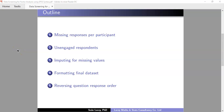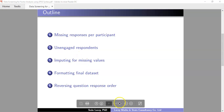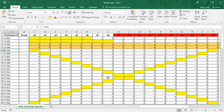Welcome back to part two of the set of videos looking at data screening for factor analysis using SPSS syntax. For this part we're going to look at locating the respondents that are unengaged - participants that would not have varied their answers much for the 30 Likert scale questions introduced in video one. Then we're going to remove those and after that look at imputing the missing values.